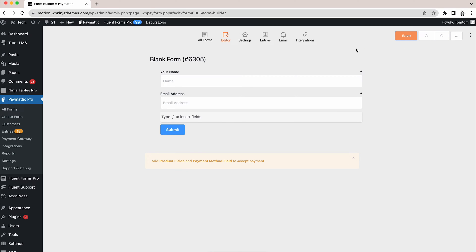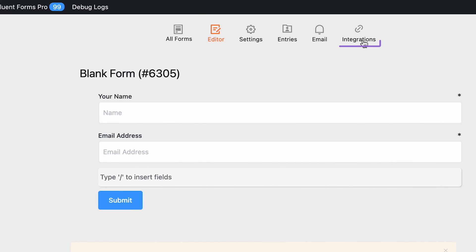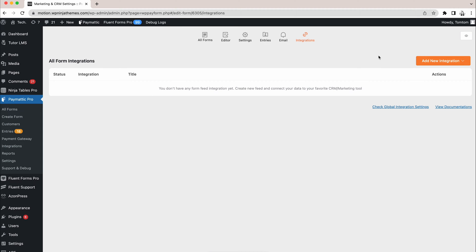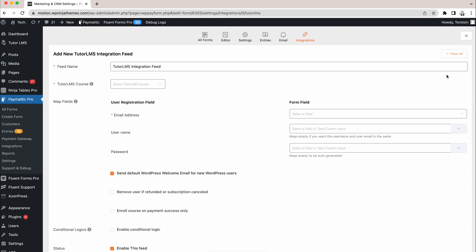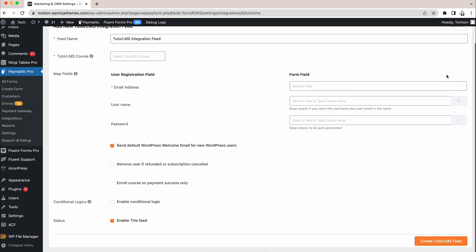Once your form has been saved, move to the Form Integrations. As we have already enabled the T2LMS integration module, it'll appear in the drop-down section among other enabled integration modules. Click Add New Integration and select T2LMS Integration from the list. All the options to configure the feed will appear now.